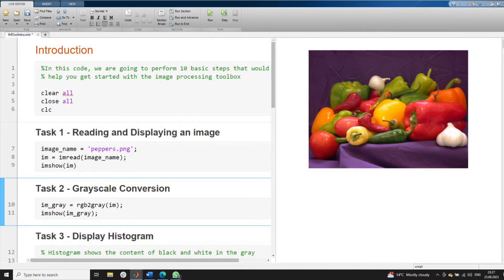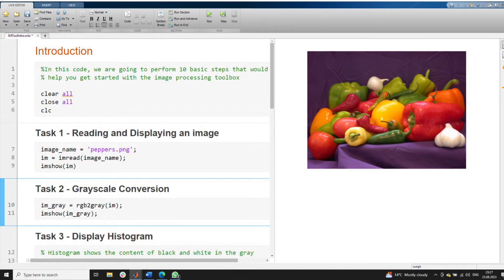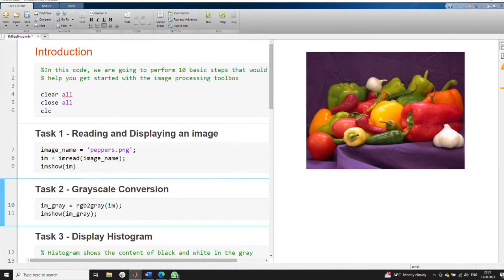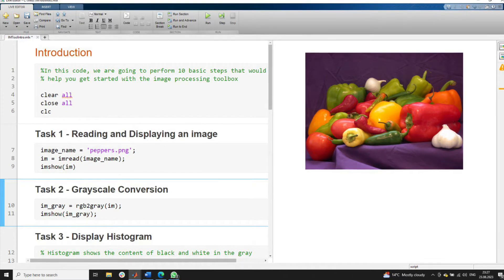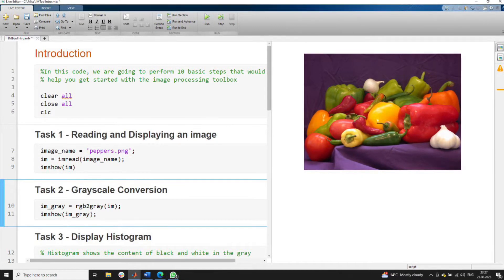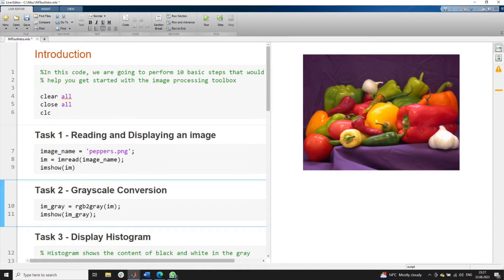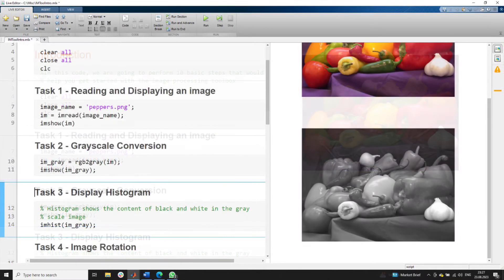The second task is to convert the image from RGB to grayscale. We use the function rgb2gray to convert the image. Running the second section, we now have the grayscale image of the input image.